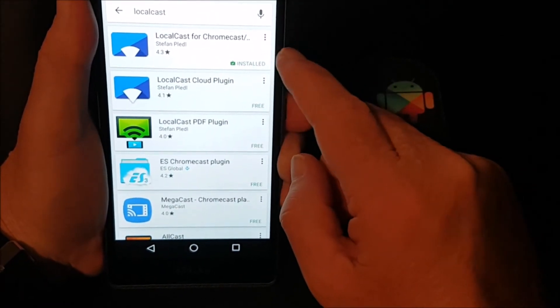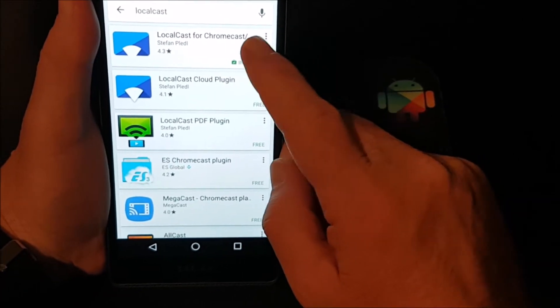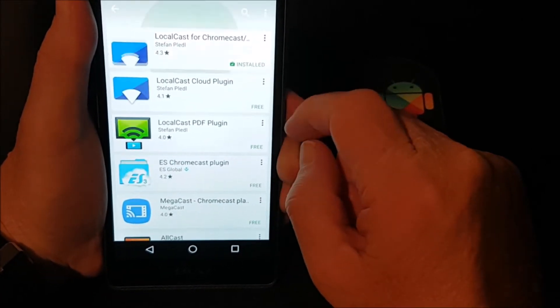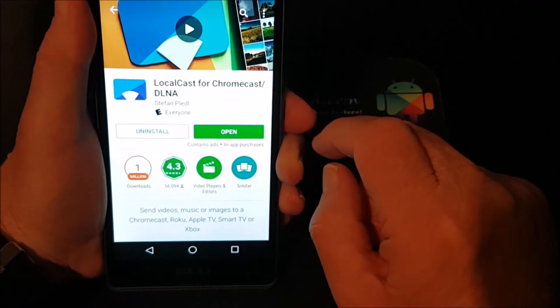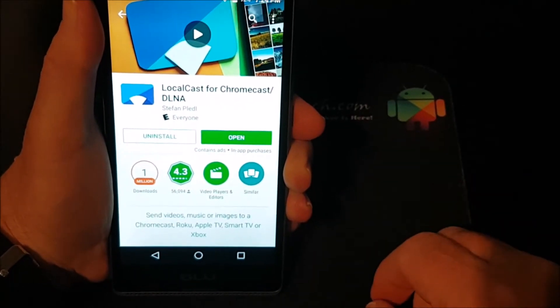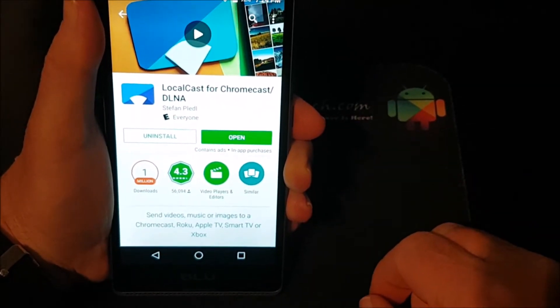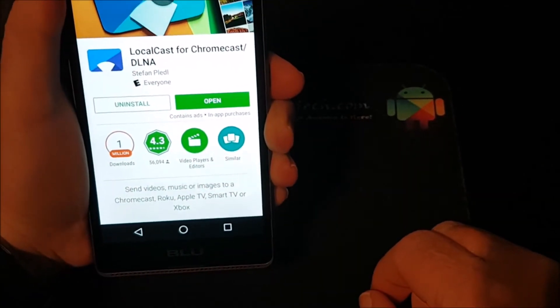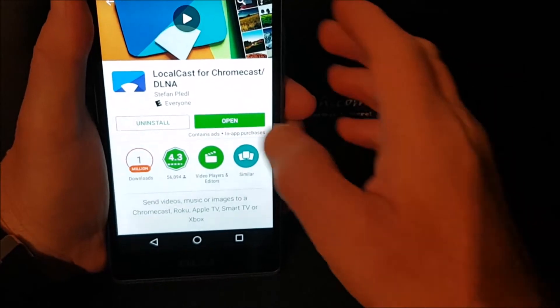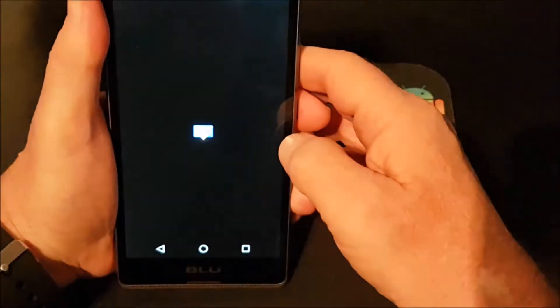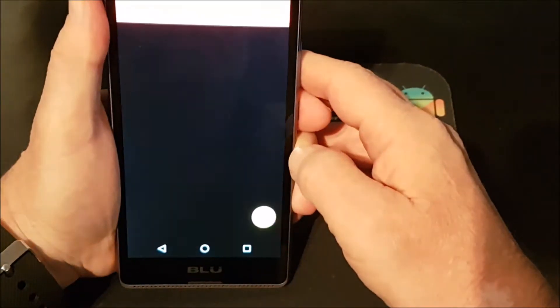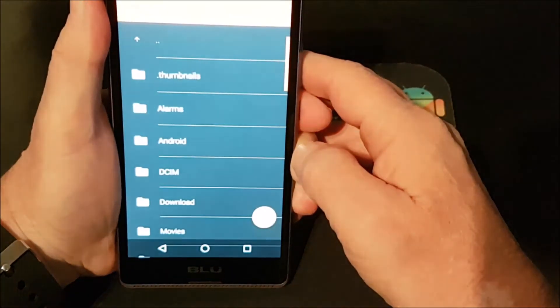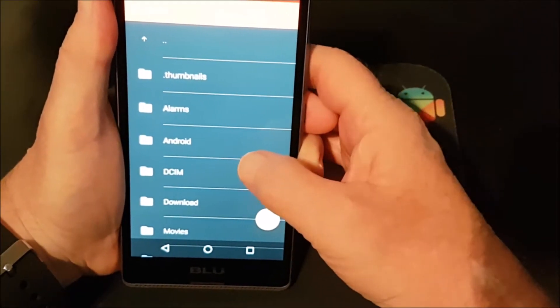Okay, and it's LocalCast for Chromecast. You'll see I already have it installed but if you go in here just download it and install it. Alright, so I'm just going to open it now.